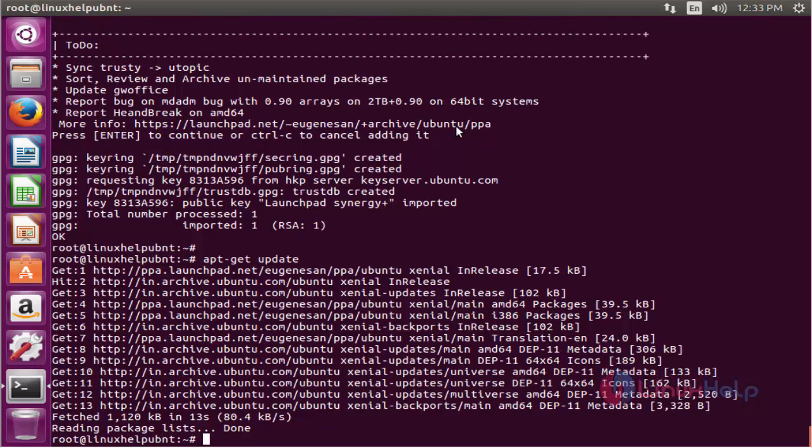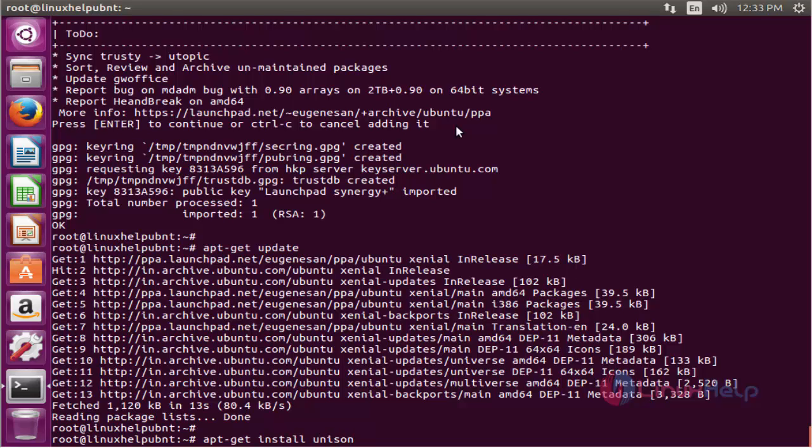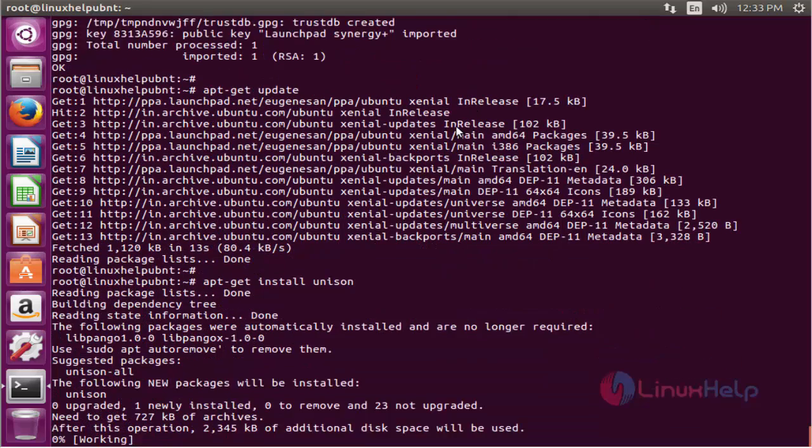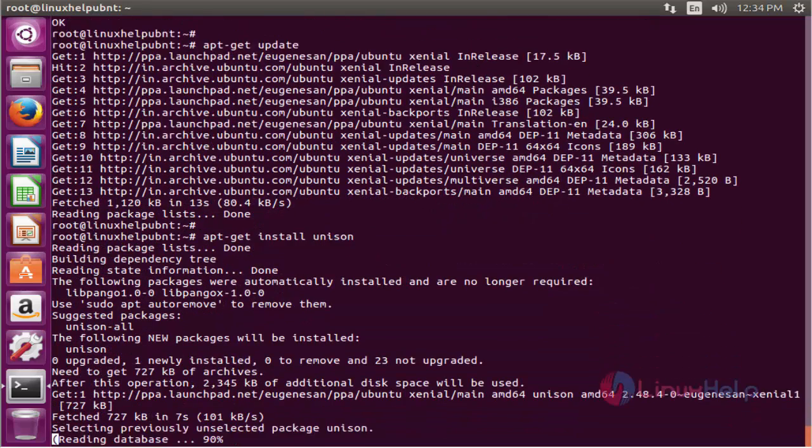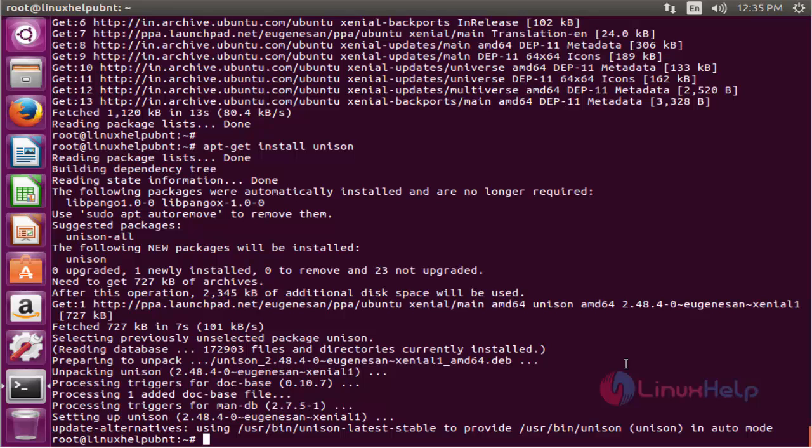The update is successfully completed. The next command to install the package. The command is apt-get install unison. Now enter to install. The package is installed successfully.